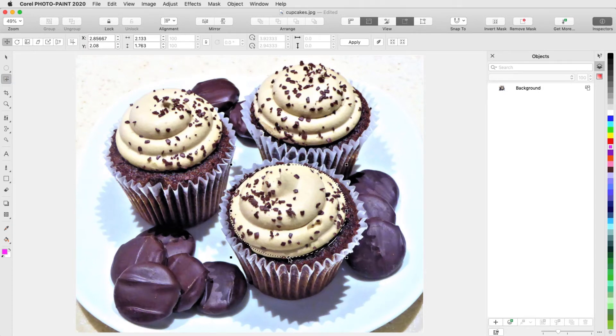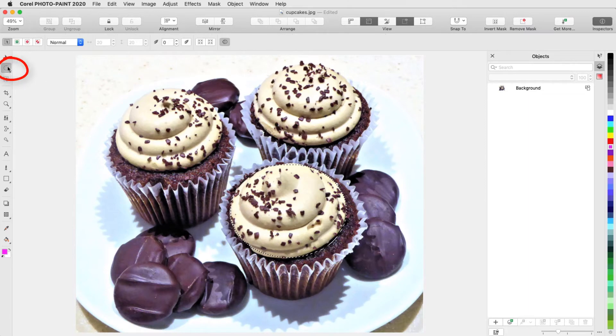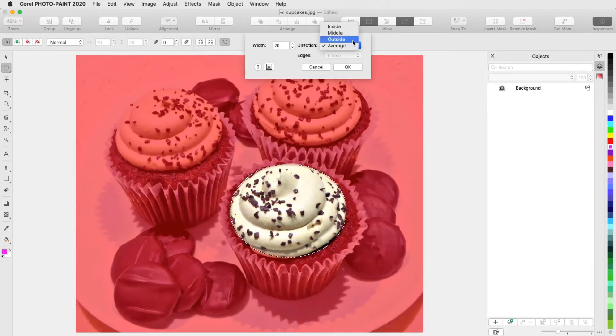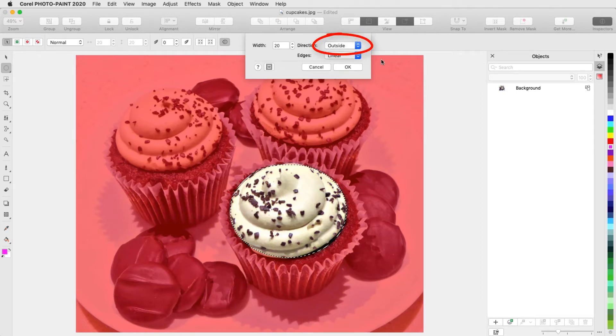For a softer mask border, I'll go back to the Ellipse Mask tool, click Feather Mask in the Interactive Property bar, and set the feathering to the outside. The red overlay shows the gradual transition along the mask border.